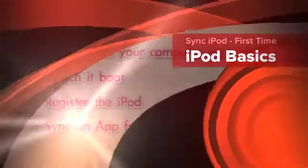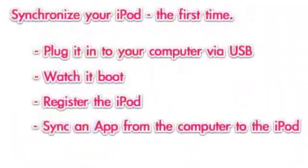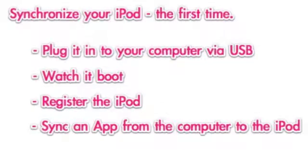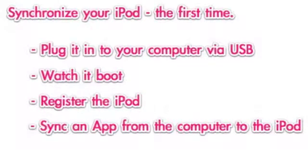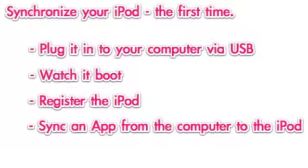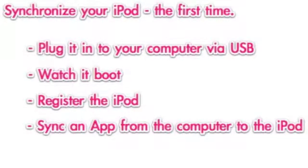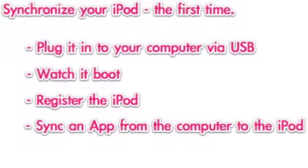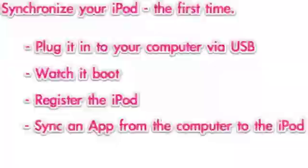In this presentation, I'm going to show you how to synchronize the iPod for the first time, how to plug it into your computer via USB, watch it boot, then register the iPod, and then sync an app from the computer to the iPod.